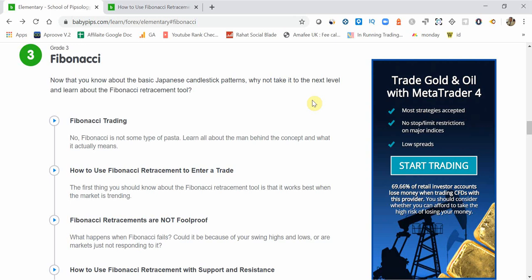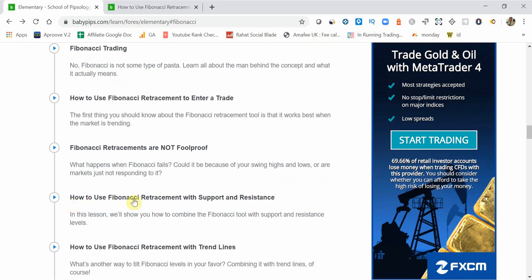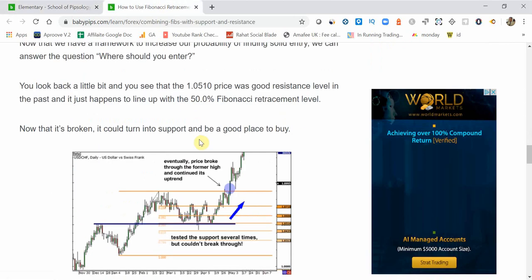What's up guys, Zoab here from OneGlanceTrader.com and welcome back to my Baby Pips Forex Education video series. If you missed any video in the series you can check out the link in the top right hand corner or click the link in the description. We're in grade 3 talking all about Fibonacci, and in this video we're going to be talking about how to use Fibonacci retracements with support and resistance.